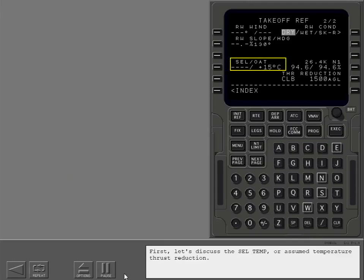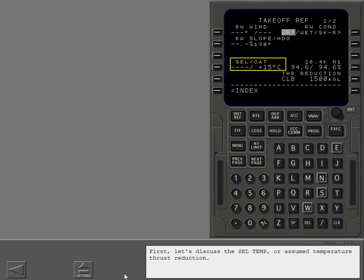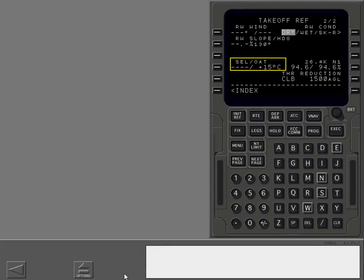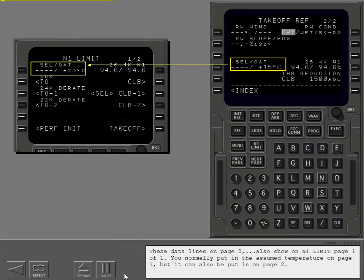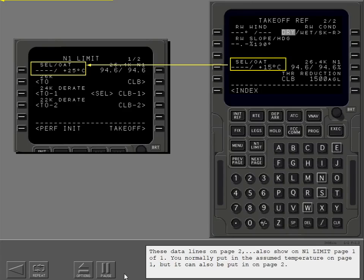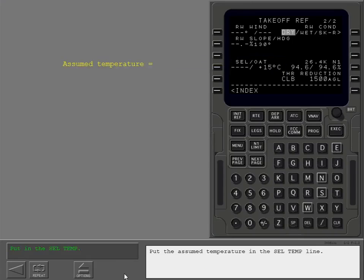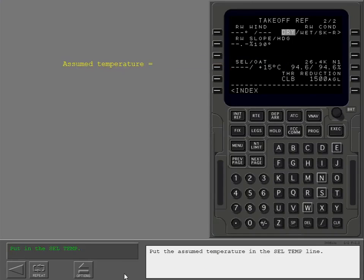First, let's discuss the selected temperature or assumed temperature thrust reduction. These data lines on page 2 also show on N1 limit page 1 of 1. You normally put in the assumed temperature on page 1, but it can also be put in on page 2. Put the assumed temperature in the selected temperature line.